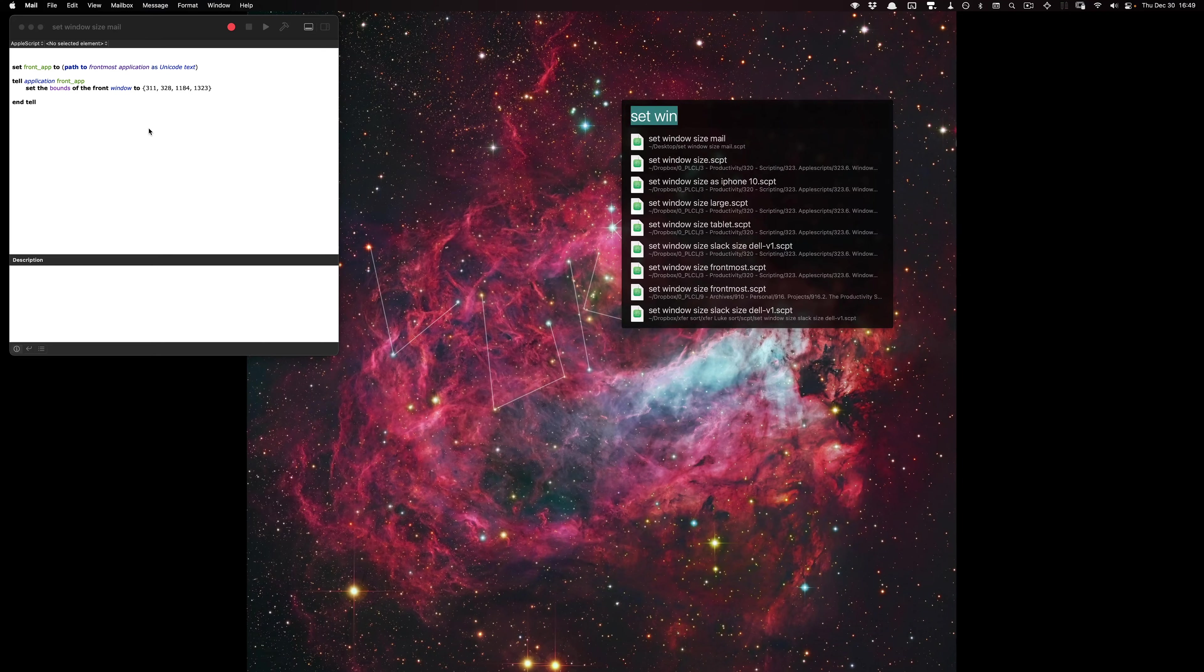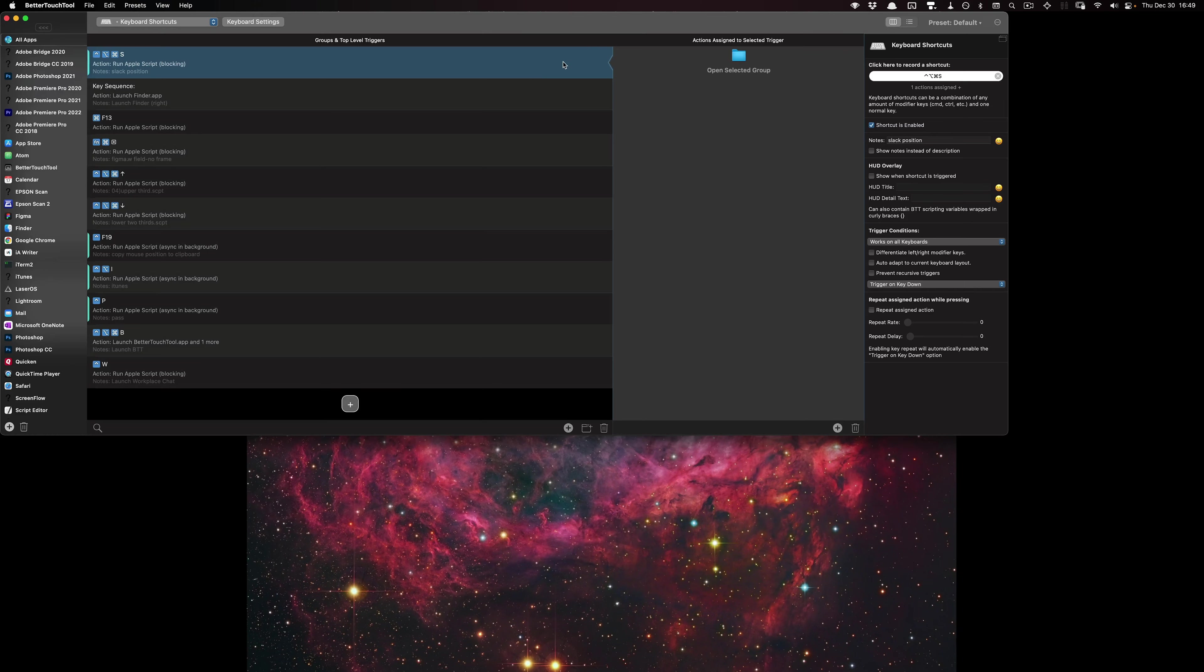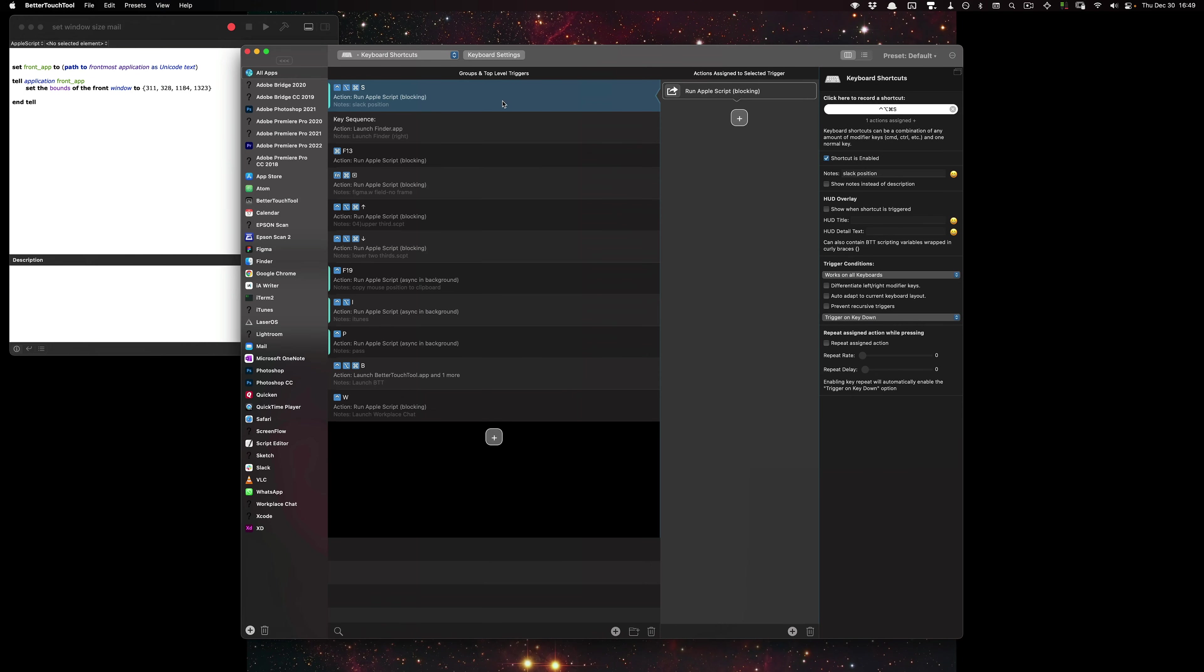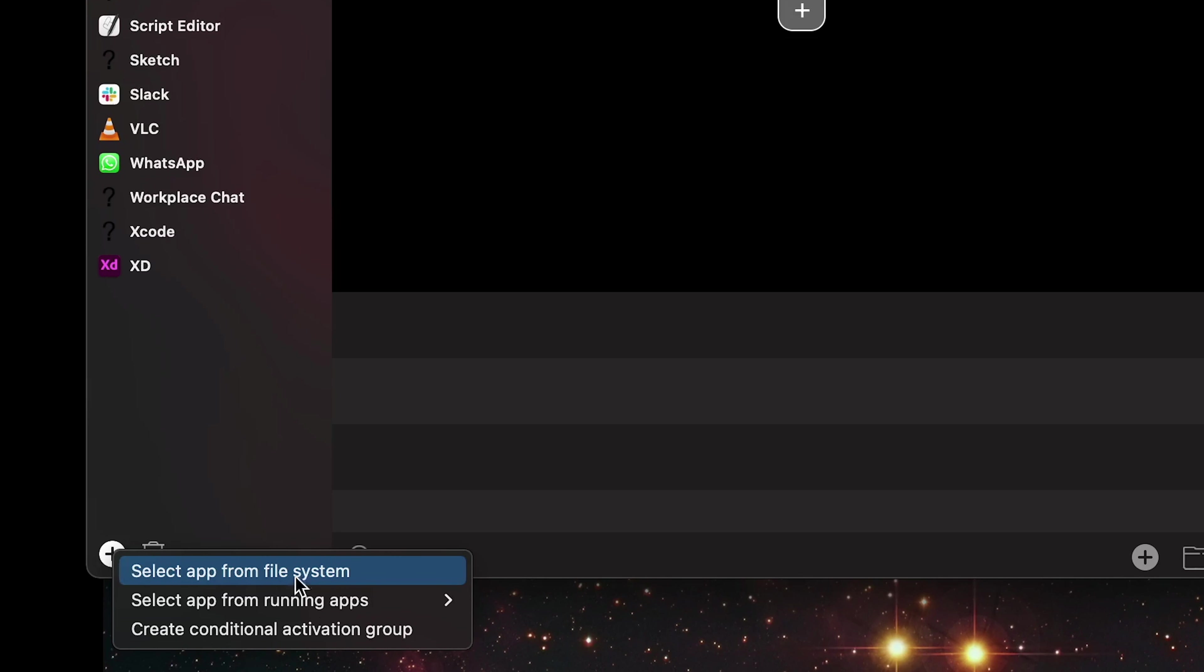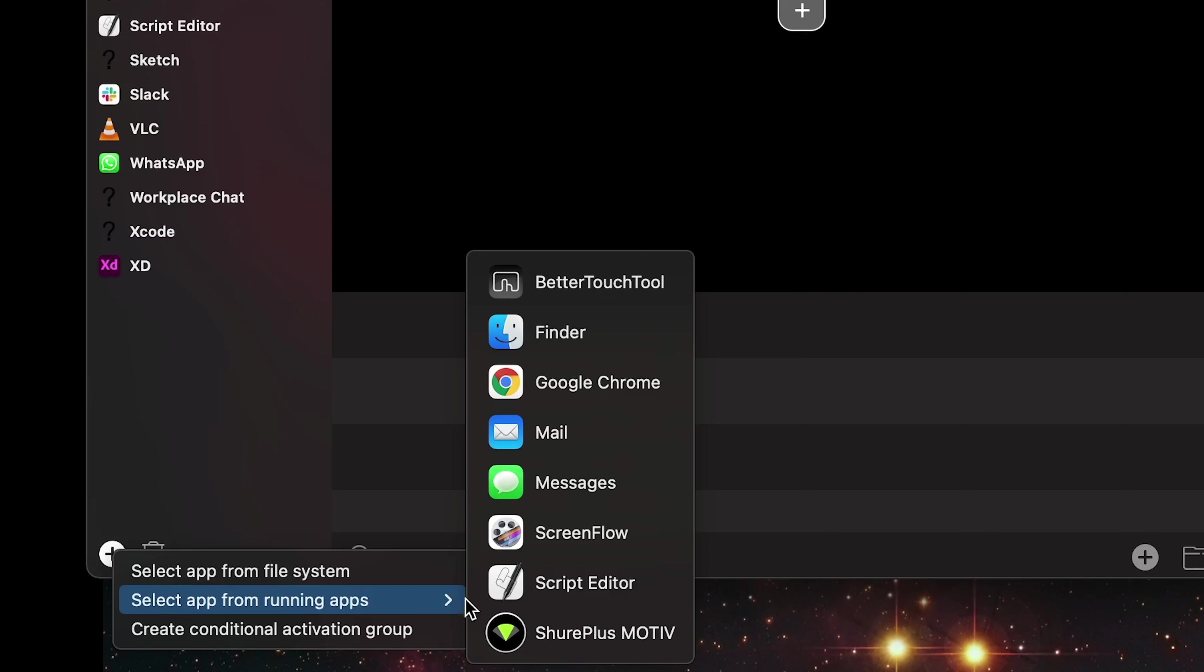Now let's use BetterTouchTool to add this to the command N feature. So I'm going to use BetterTouchTool and I'll provide a link in the description box as well. I'm going to go to the plus sign, select app from running apps and choose mail.